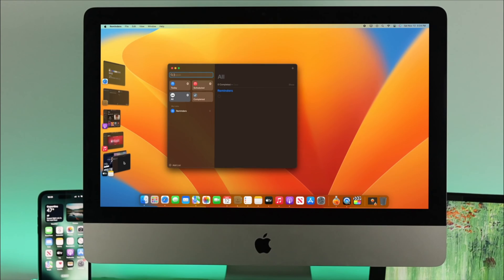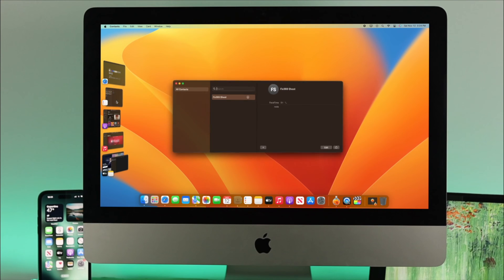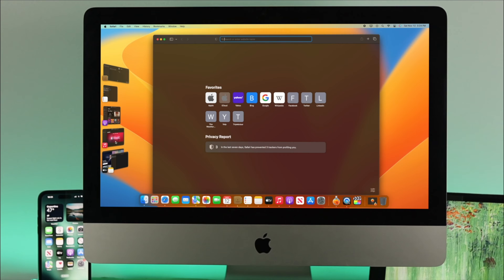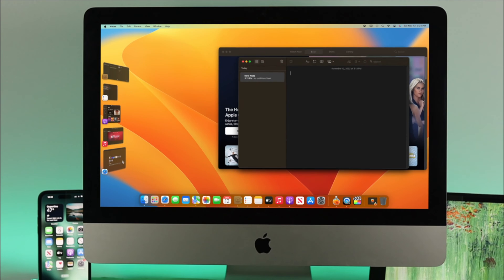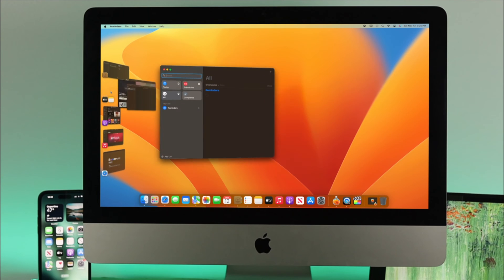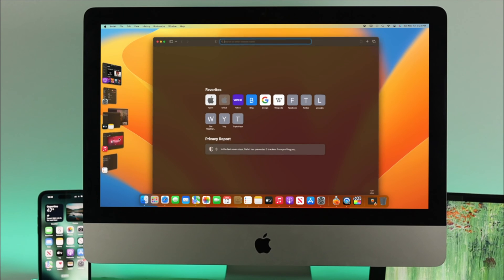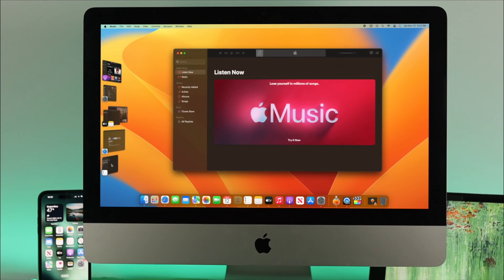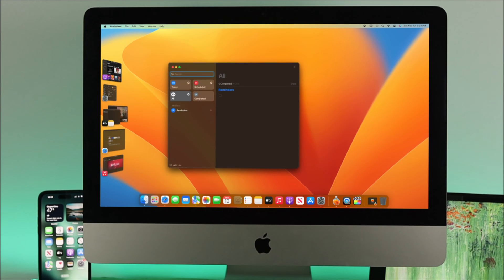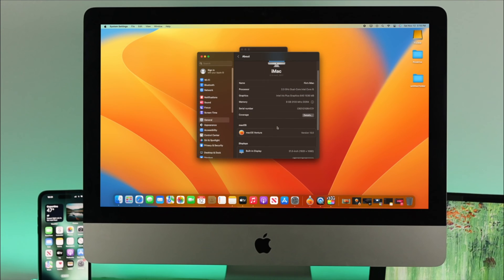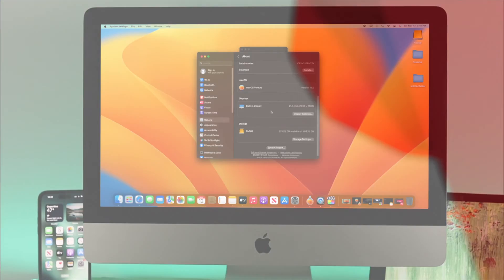With macOS Ventura, you can use a new feature called Stage Manager. If you're the kind of person who uses a lot of applications at the same time, this is going to be a very useful feature. Here I'm using an iMac with macOS Ventura.